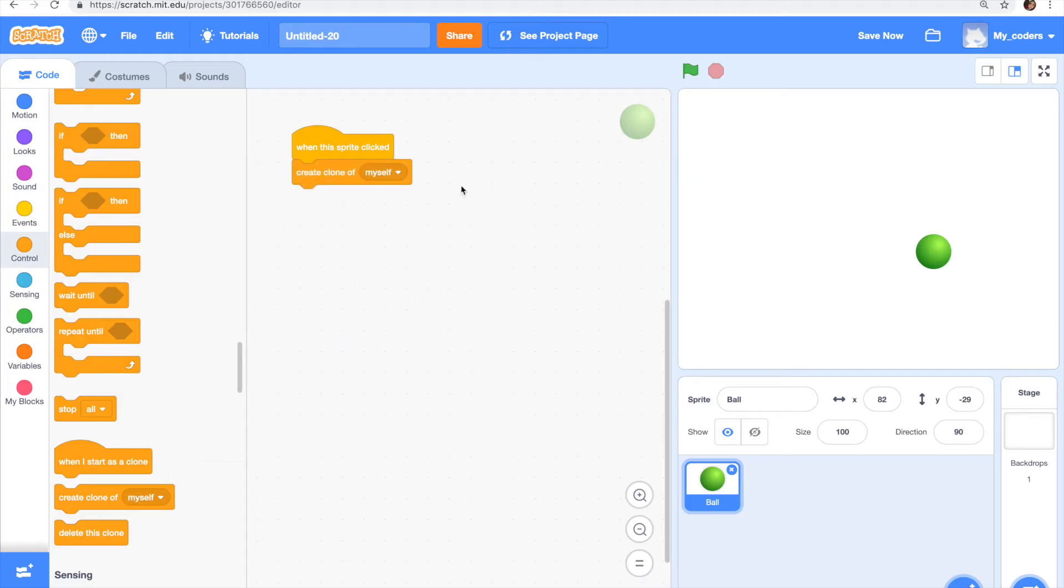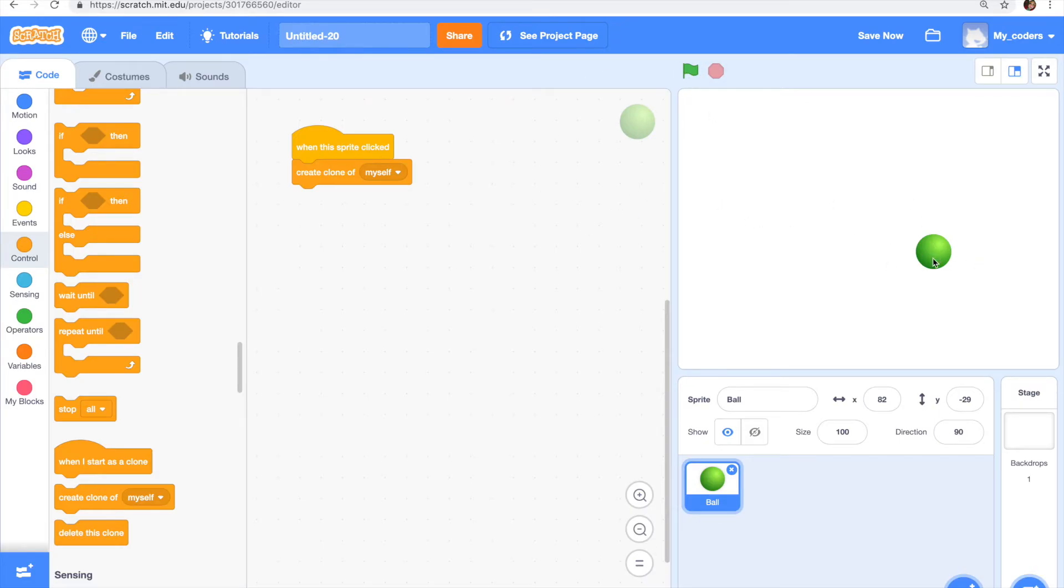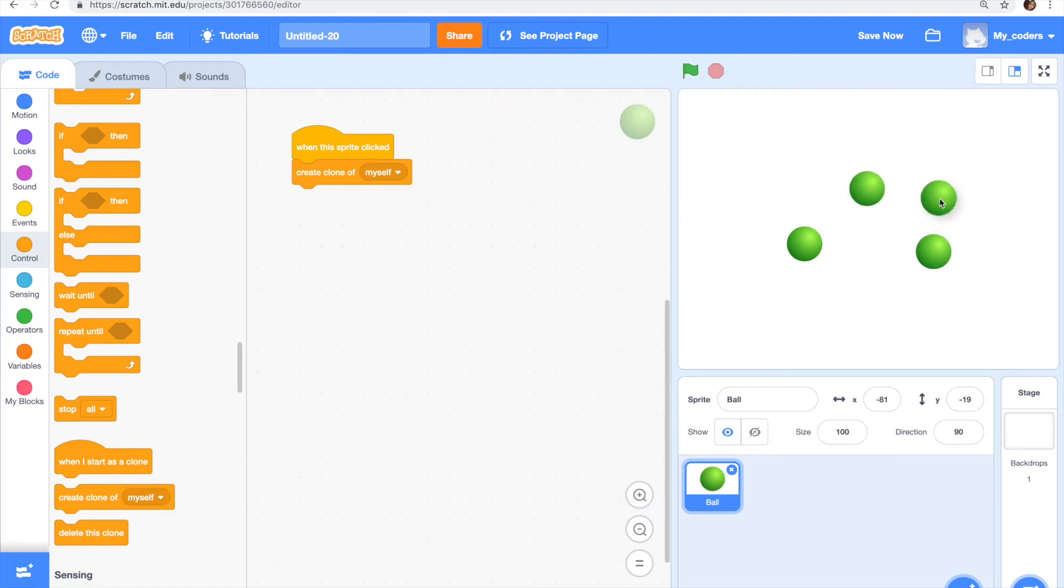So how this code works, when I click on the sprite it would create a clone of itself. But it's not going to move to a different position so it's going to stay where our sprite is. So let's test it out and as you can see it's still there. Yeah, so we just need to move it ourselves.